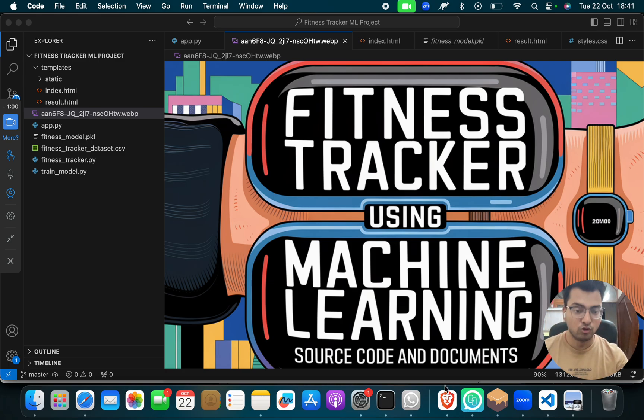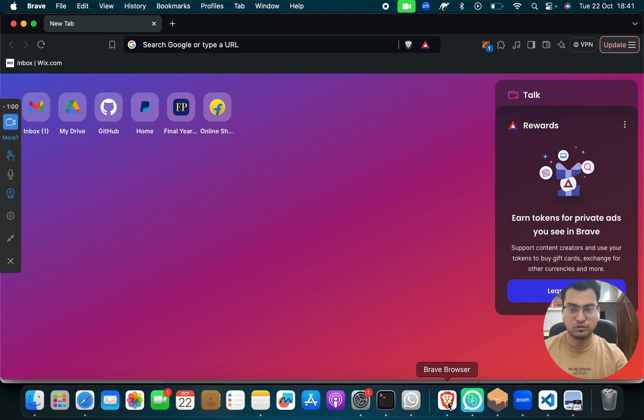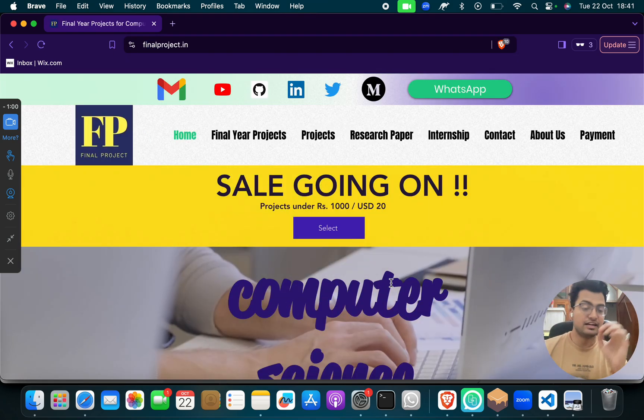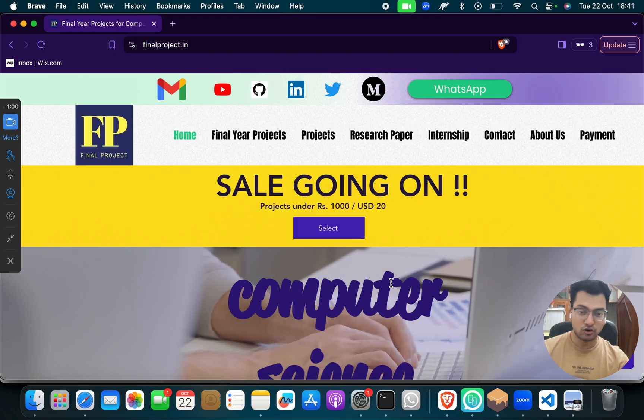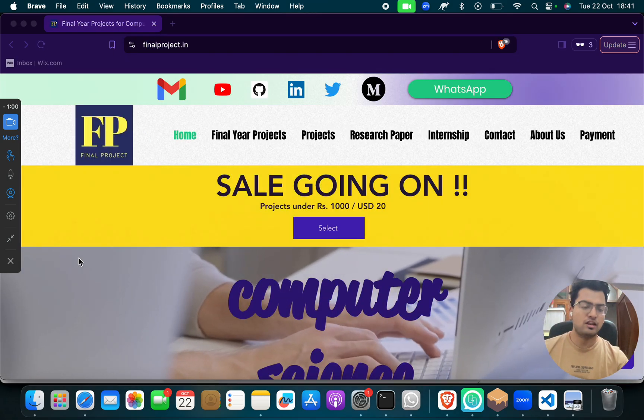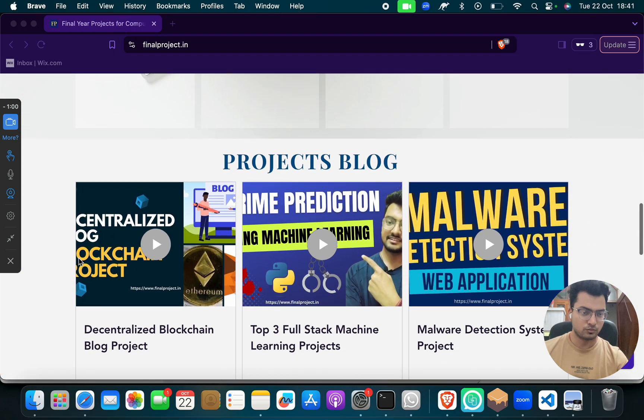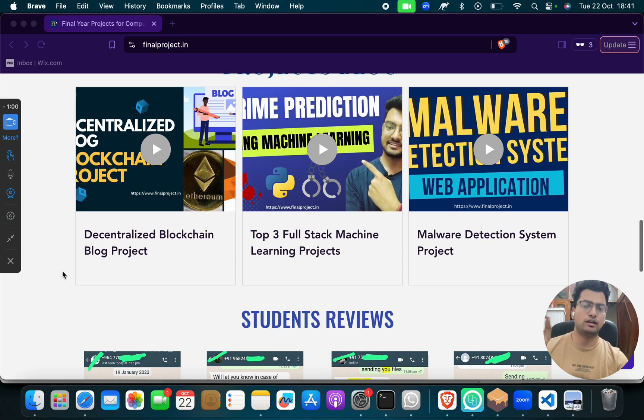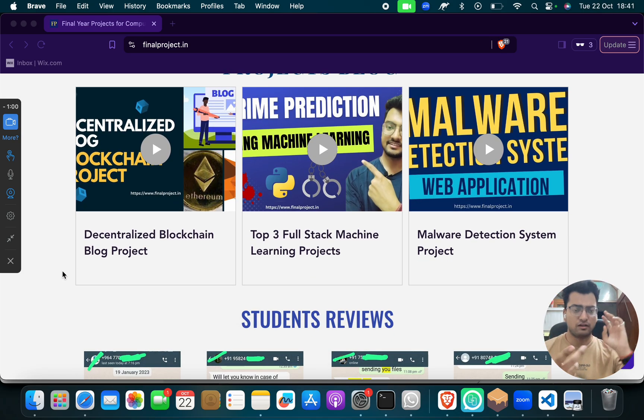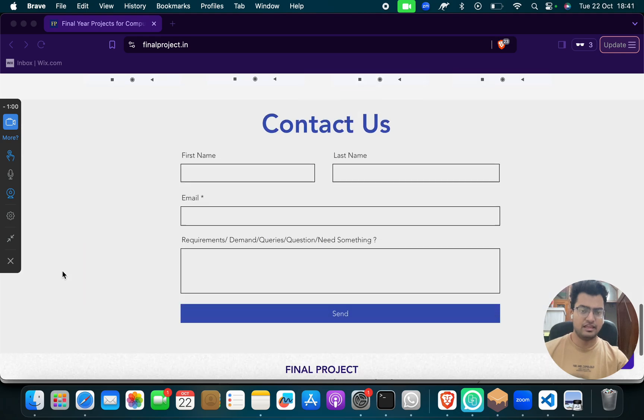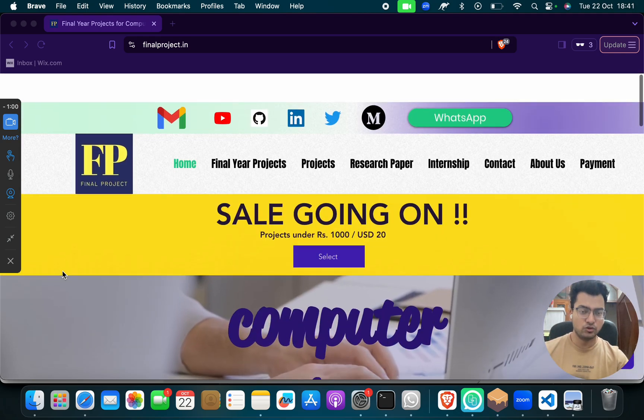But before that, I want you to look at two very special things, which is our website, fanacproject.in. We have lots of projects, guys, lots of projects on different computer science domains: blockchain, cryptography, cybersecurity, machine learning, data science and AI, whatever you need.